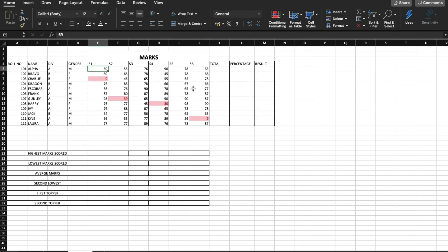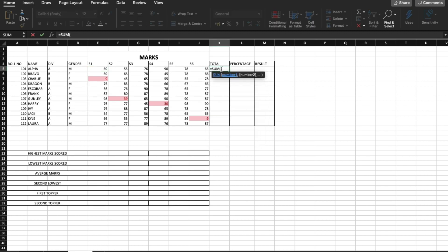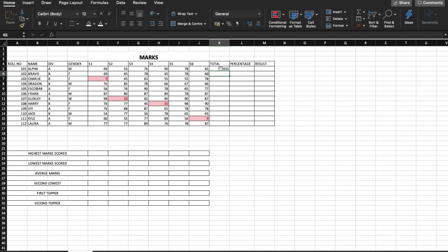What we are required to find out is the total and the percentage. Let us begin with the total. The formula for total is equal to SUM, and we have to select the range from subject one to subject six. Here we have the total number of marks scored, and all we have to do is drag it down to get it for all the other students.